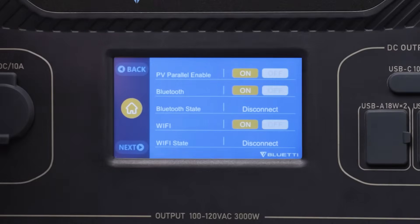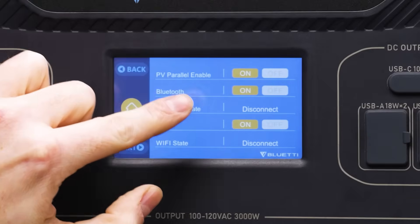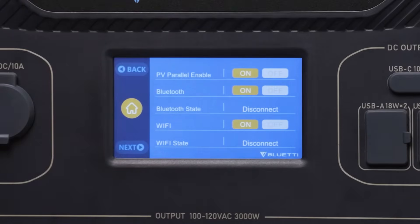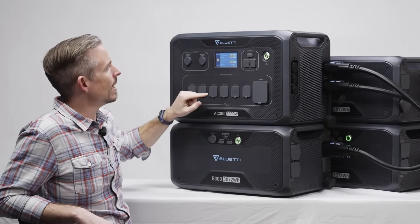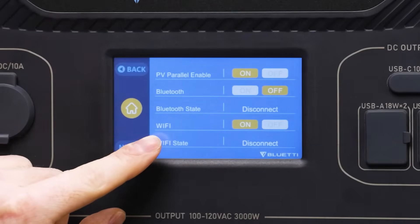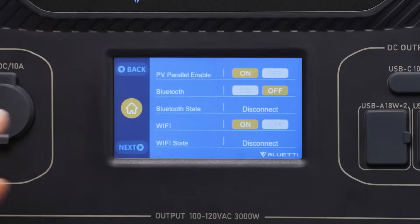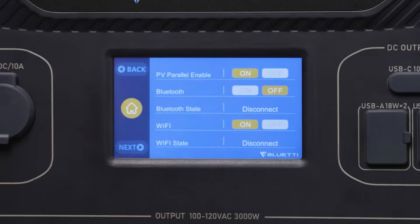The Bluetooth setting should be obvious — if you want to use the Bluetti app on your phone to control the AC300, you need to have this set on; if not, you can turn it off. With Wi-Fi on and the AC300 connected to your local wireless network, you can use the Bluetti app to control your AC300 anywhere that you have a Wi-Fi connection.